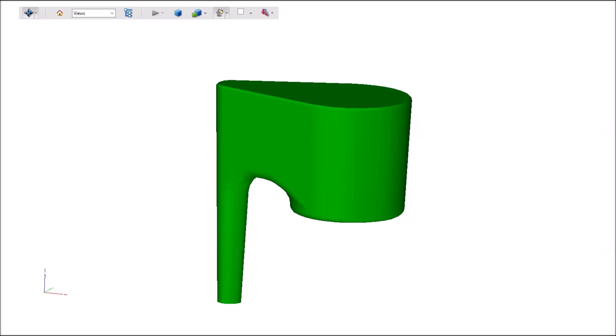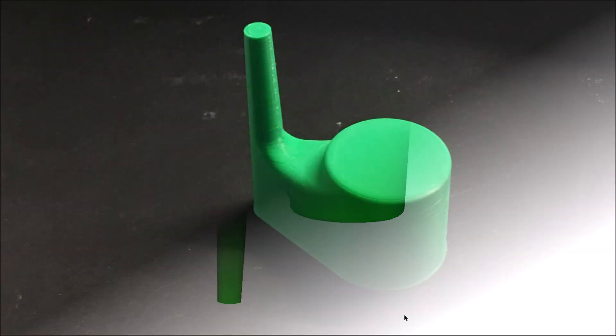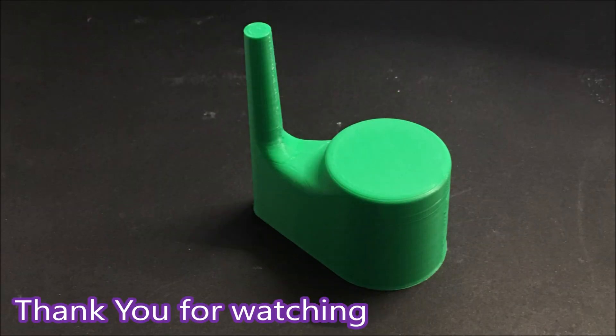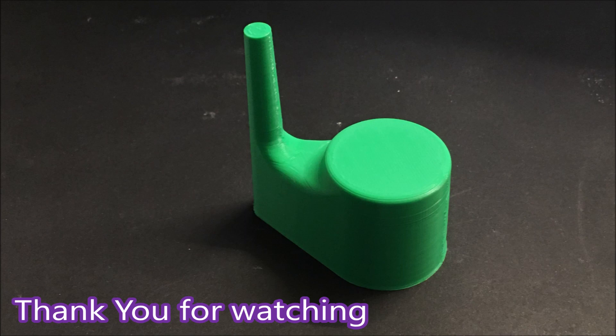Here's a photo of the finished part in PLA, and thank you for watching.